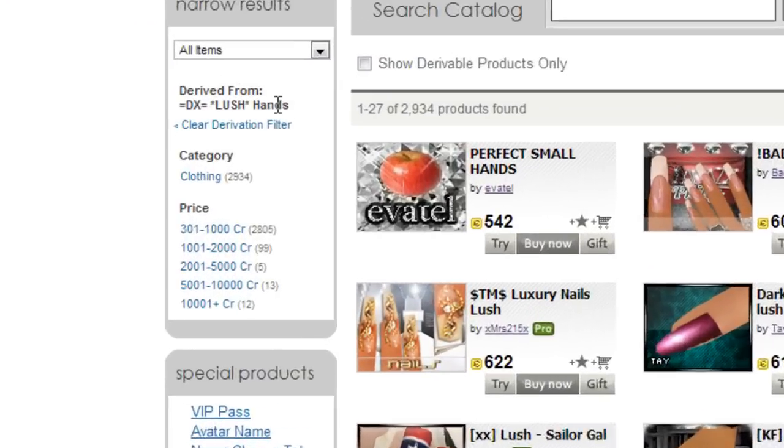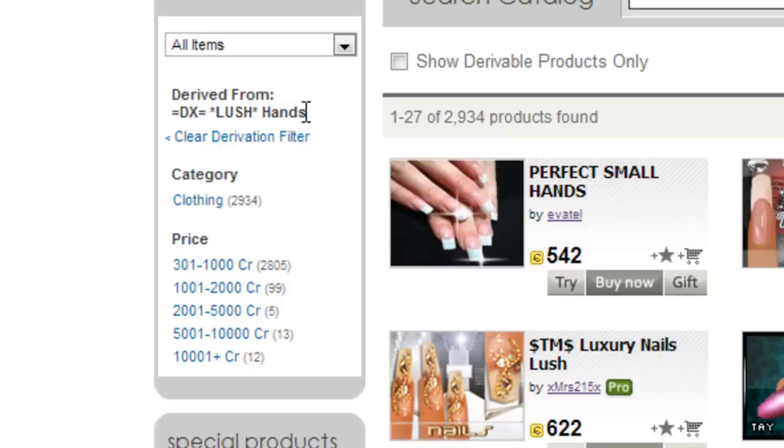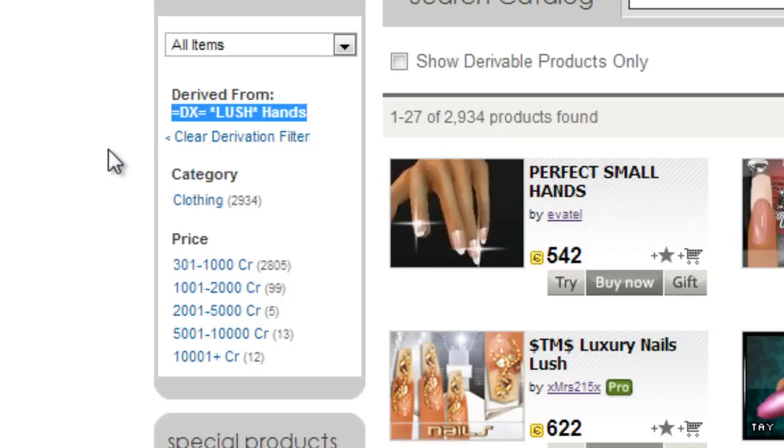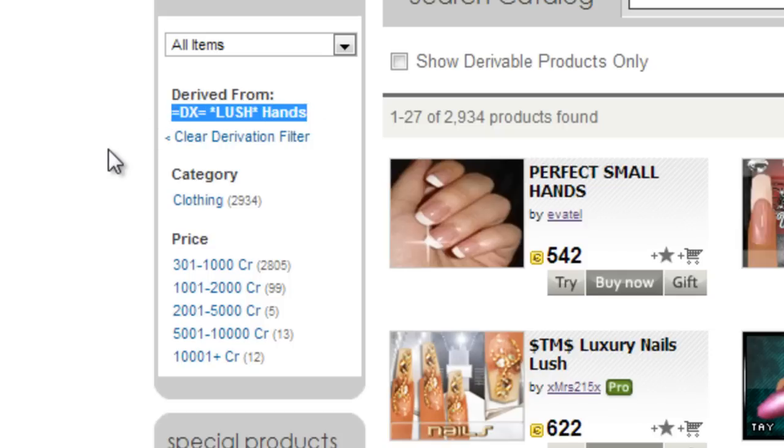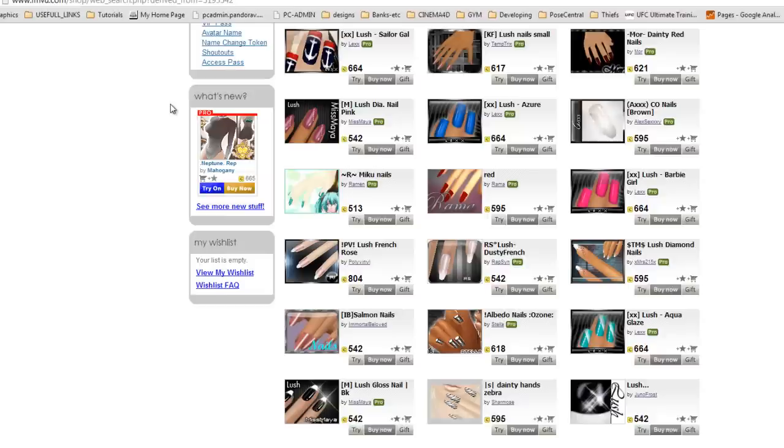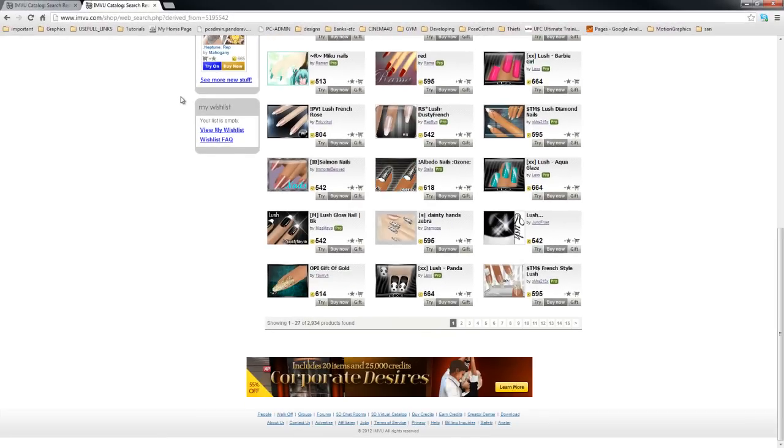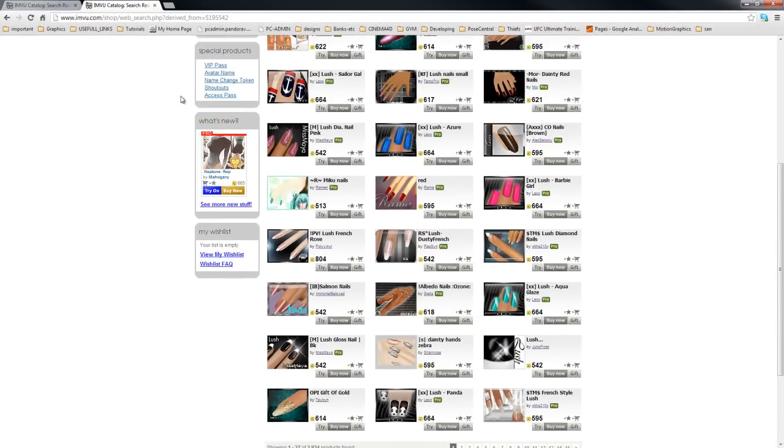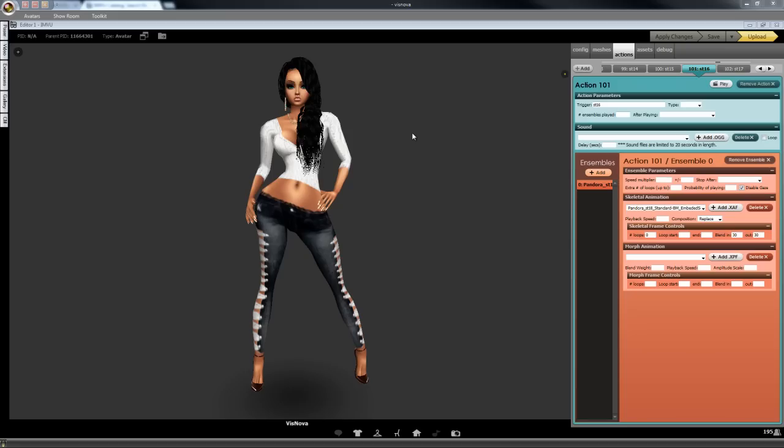These were made for me originally by Derivable X, so there's plenty here for you to choose from. Enjoy this version of Queen B.